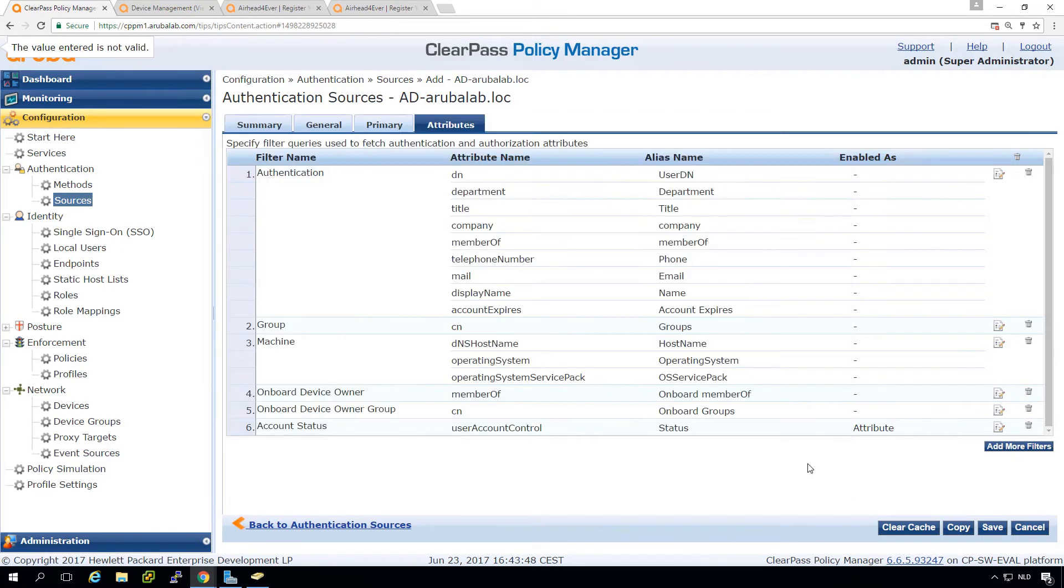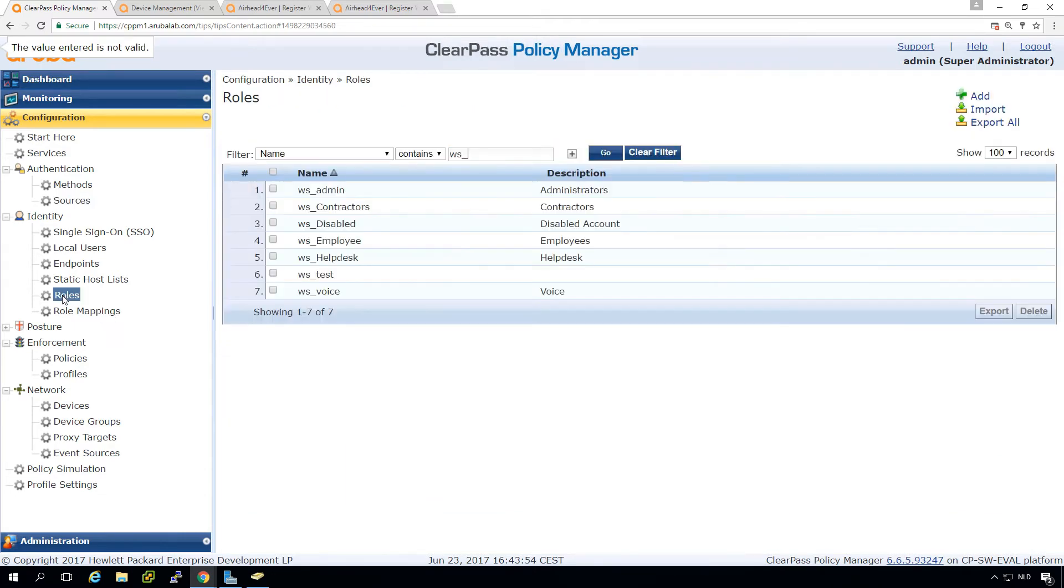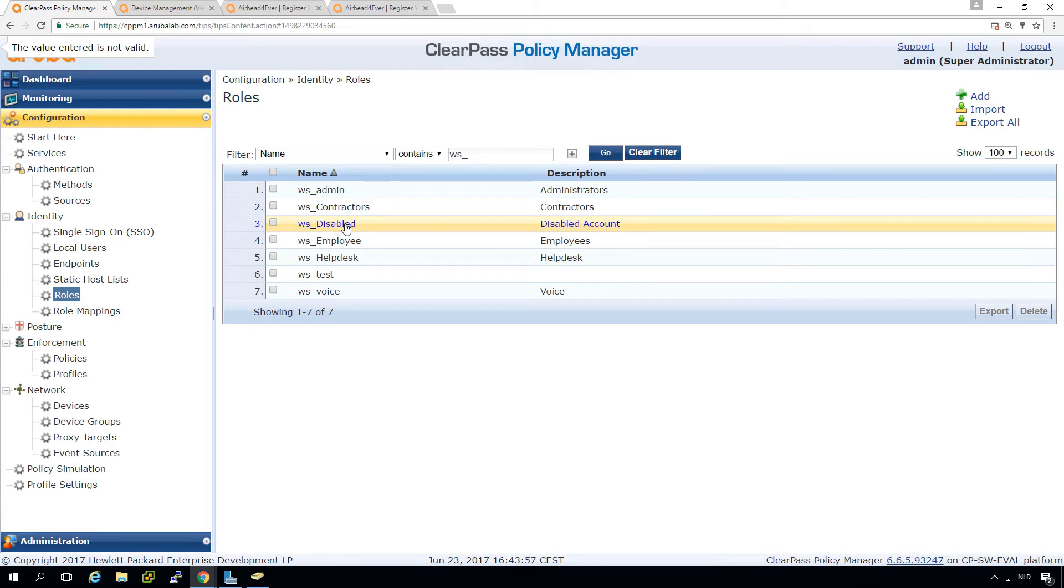So what we now can do. So this is already in here. So what we can do here in our role mapping, by the way, I created a new role here for disabled accounts.